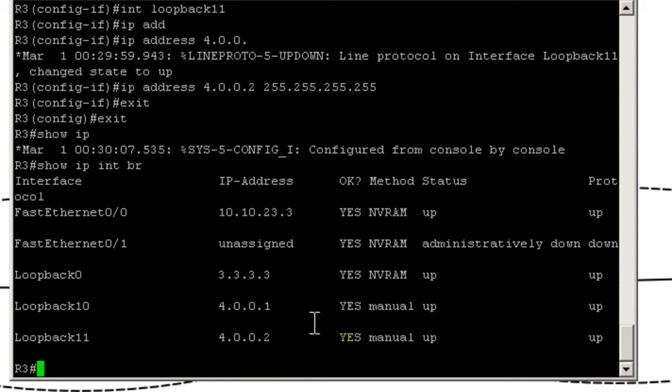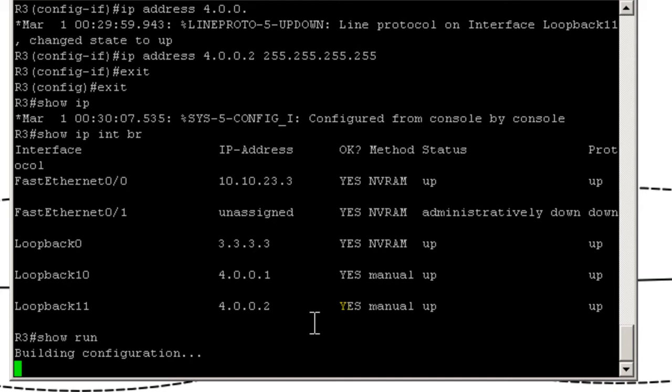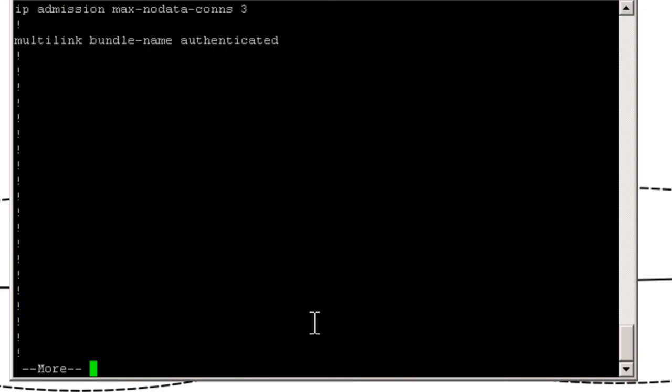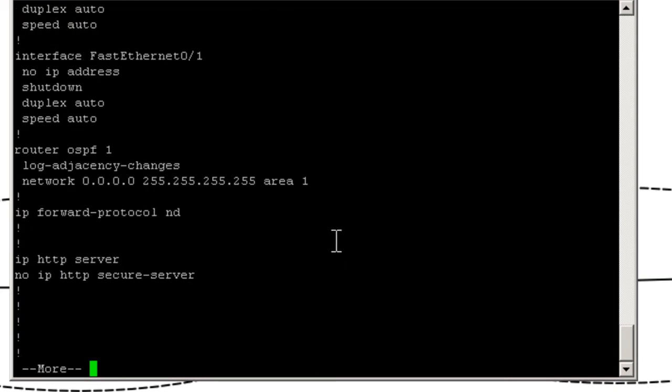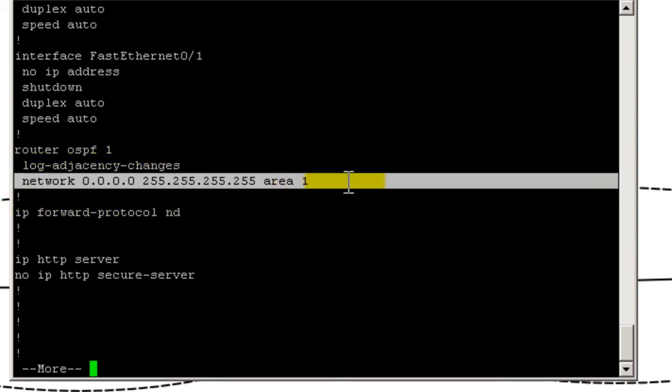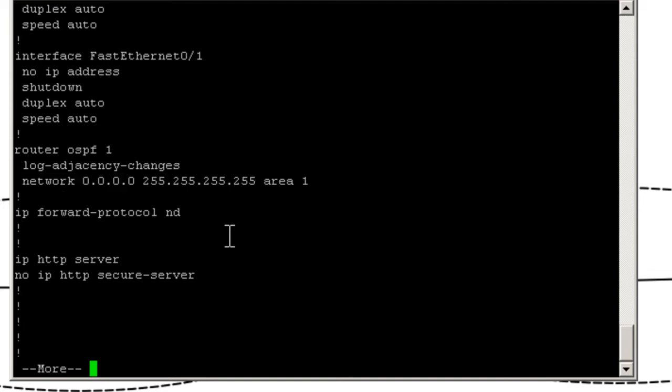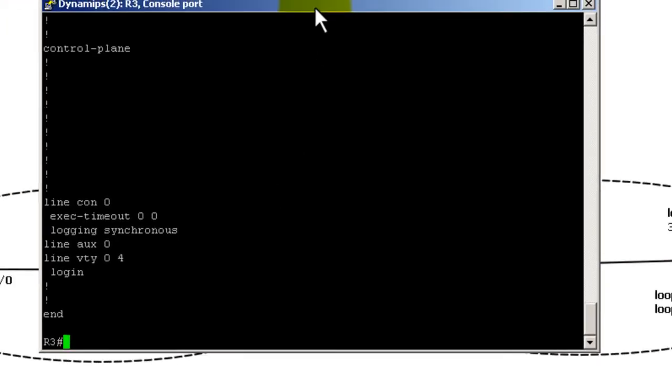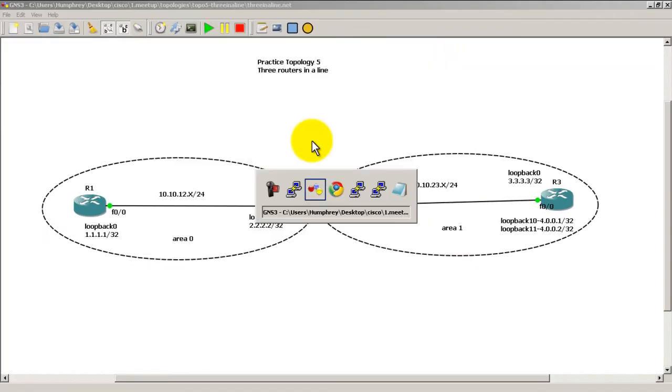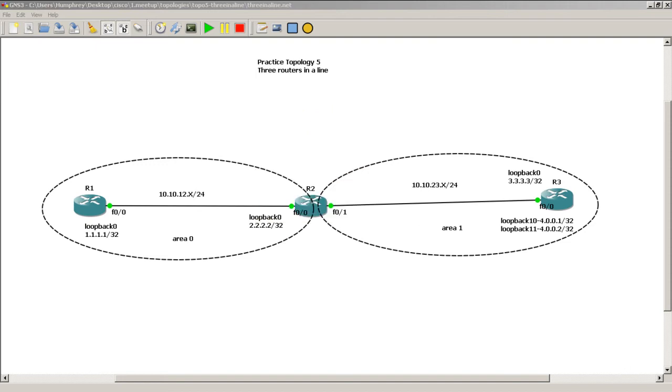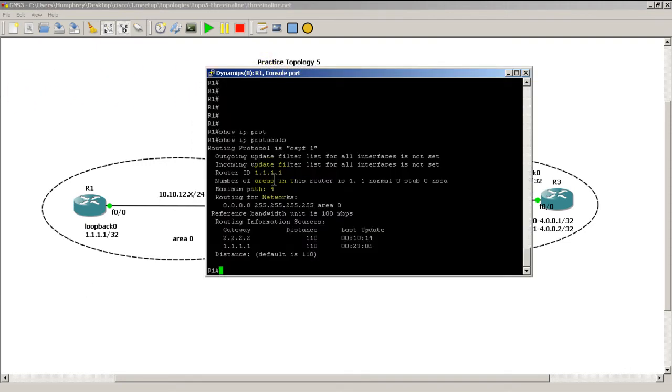Let's do a show IP int br. So we've got loopback 10, loopback 11, that looks pretty good. And because we've got, if I'm going to do a show run here, we're doing the Hail Mary OSPF network statement of all zeros. You can see there that if you do all zeros and all zeros, it's going to change that second set of zeros to 255, which is not a problem.